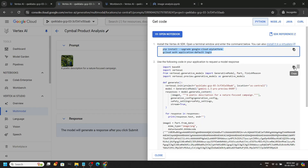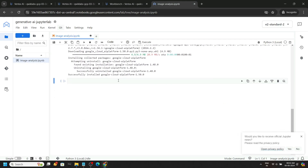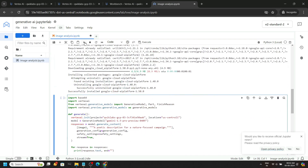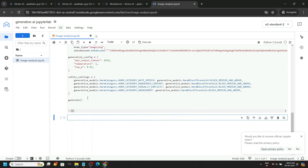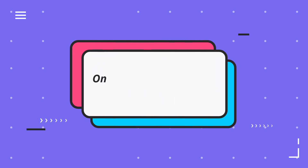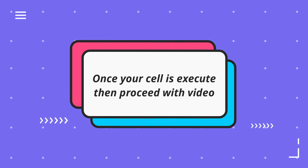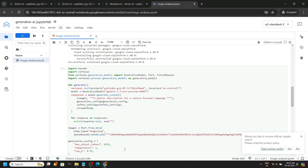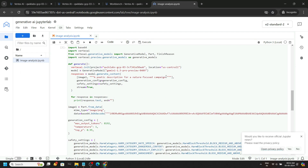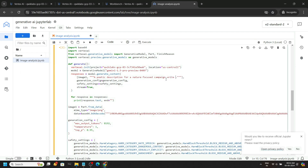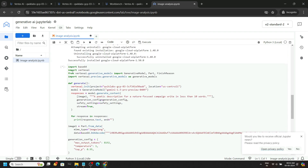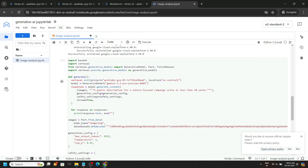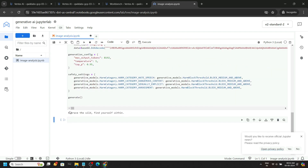Wait a couple of seconds until the cell is executed. Go back again, copy this code, paste it in the next cell, and click on run — this cell will also take some time. Now if you go back to the lab, we have to generate results in less than 10 words, so simply add 'write in less than 10 words' and rerun the cell. Wait a couple of seconds and you can see we got the result in less than 10 words.